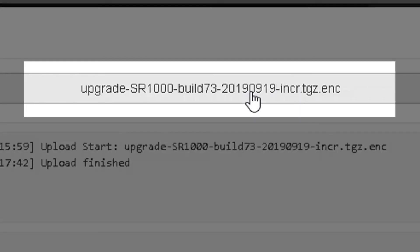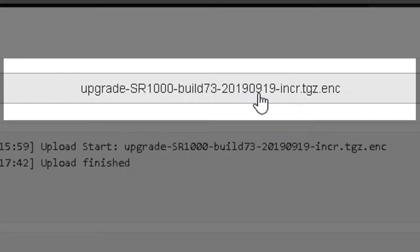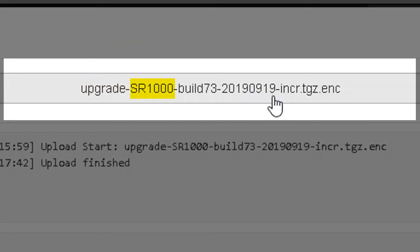Every upgrade file package from GDC will follow this specific naming convention. The file name will begin with the word upgrade, followed by the model name of the GDC server the upgrade package is meant for. This will be followed by the build version of the upgrade package and the type of upgrade.